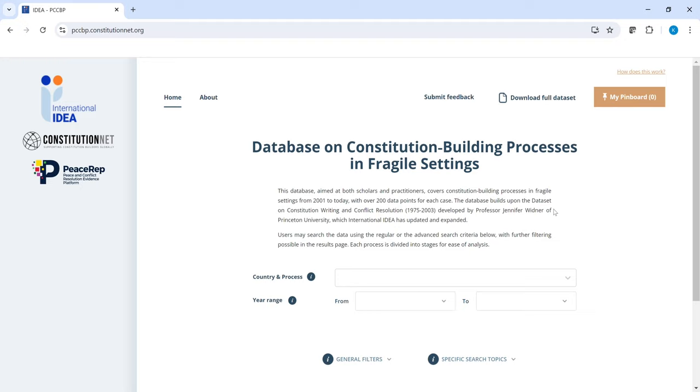This database allows you to search and compare constitution building processes that arise in fragile settings. In this tutorial I will introduce you to the database search and filter functions, as well as the pinning function and what you can do with it.